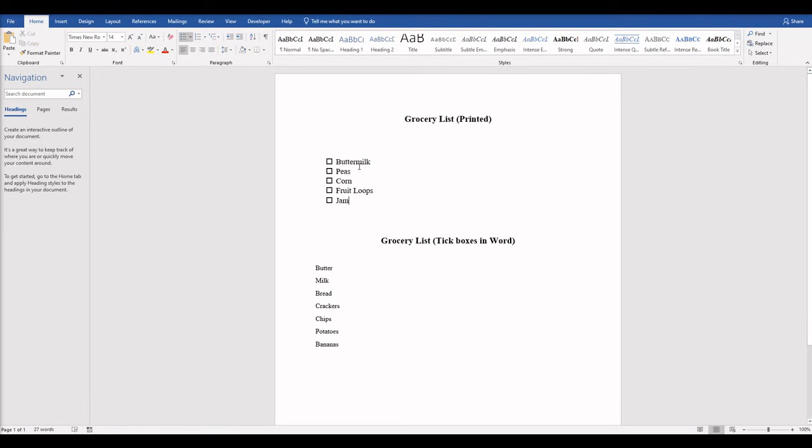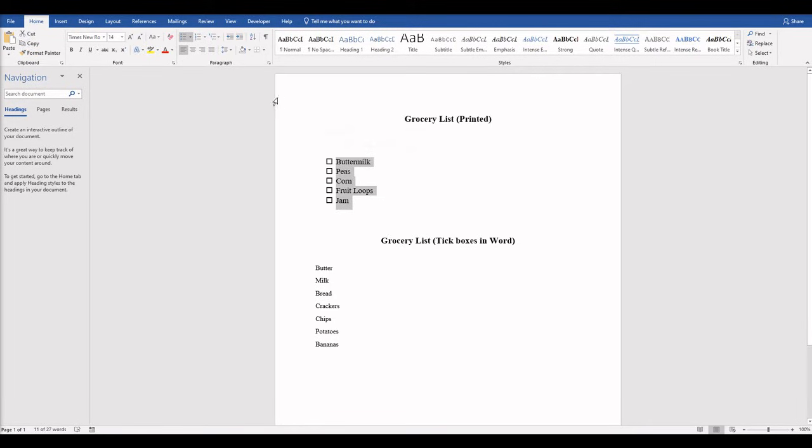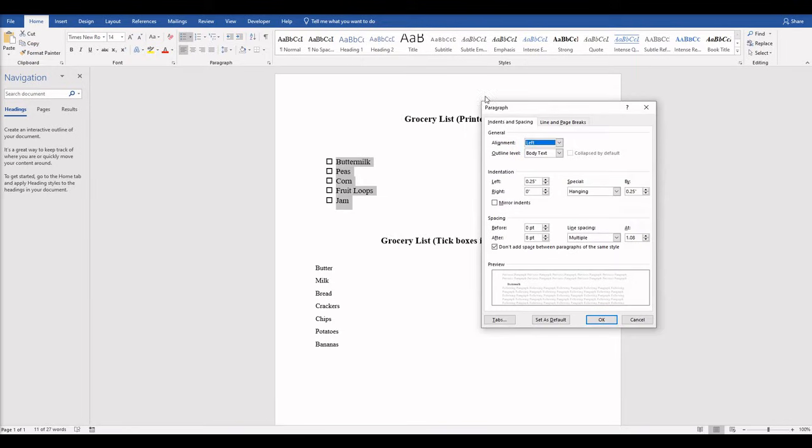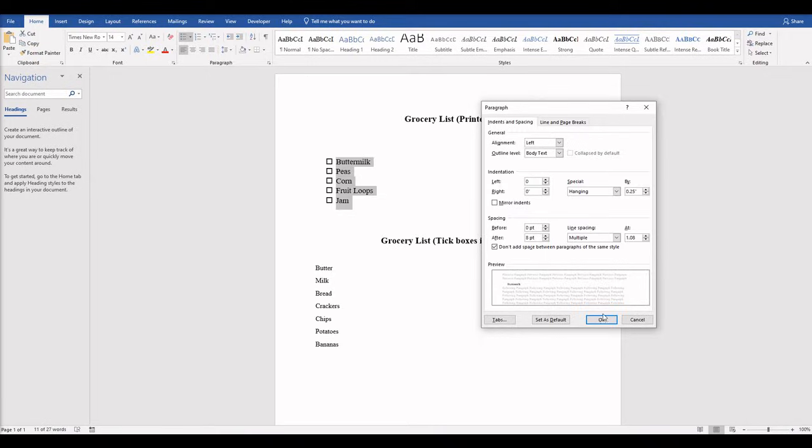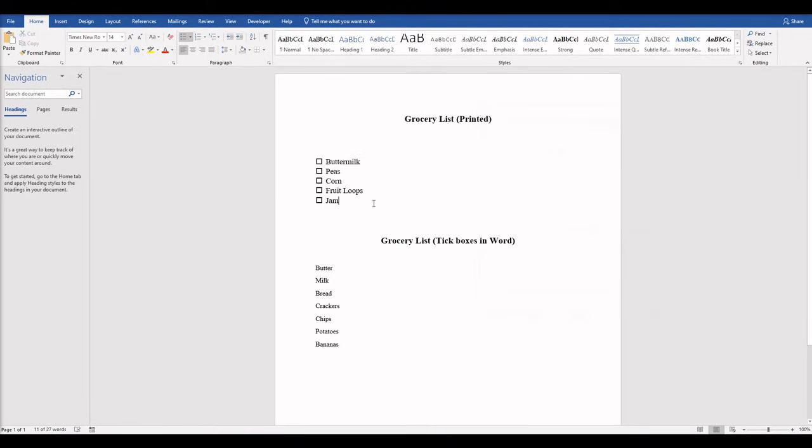Now for some reason it creates an indent when you do this. So all you have to do to undo that is highlight it, come over here to the pop out under Paragraph, and under Indentation change that to 0 and say OK. And that pops it back into left alignment. So that's the first way if you just want to print the list.